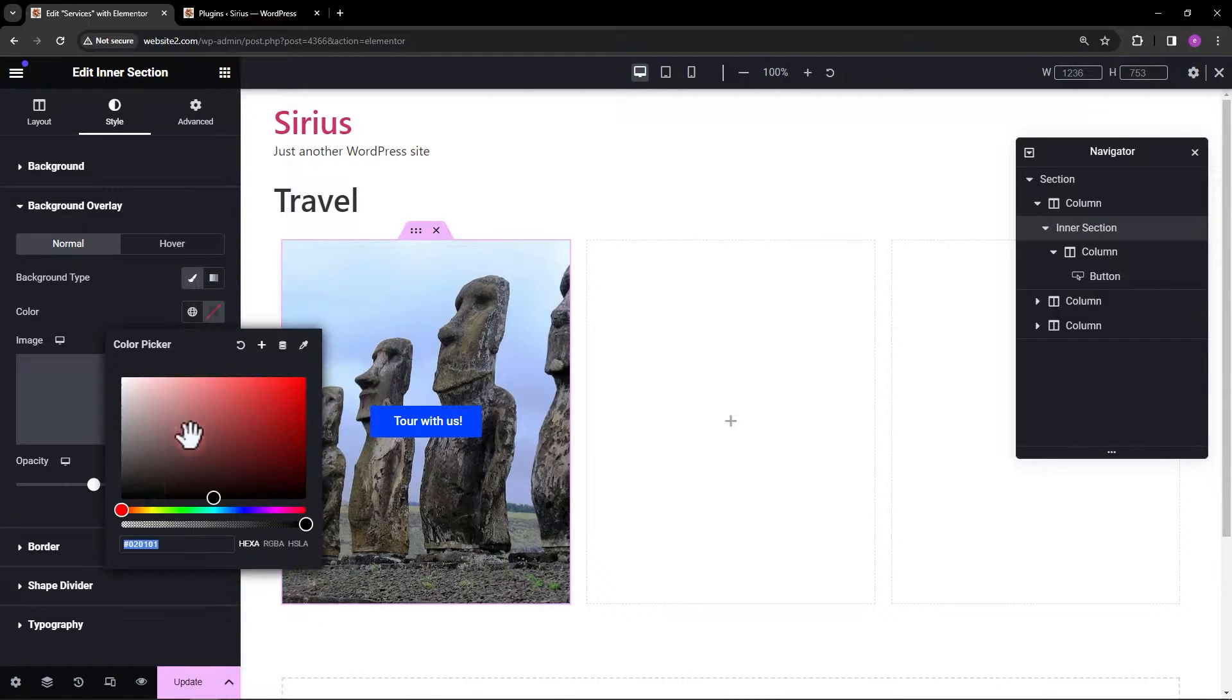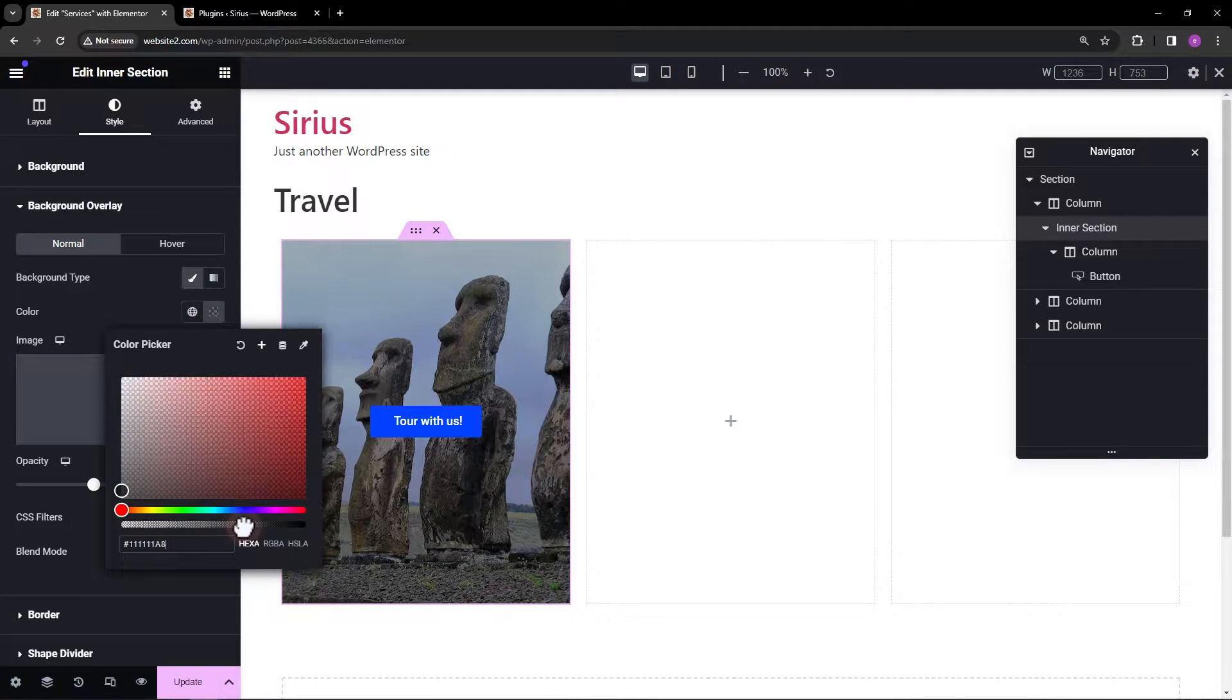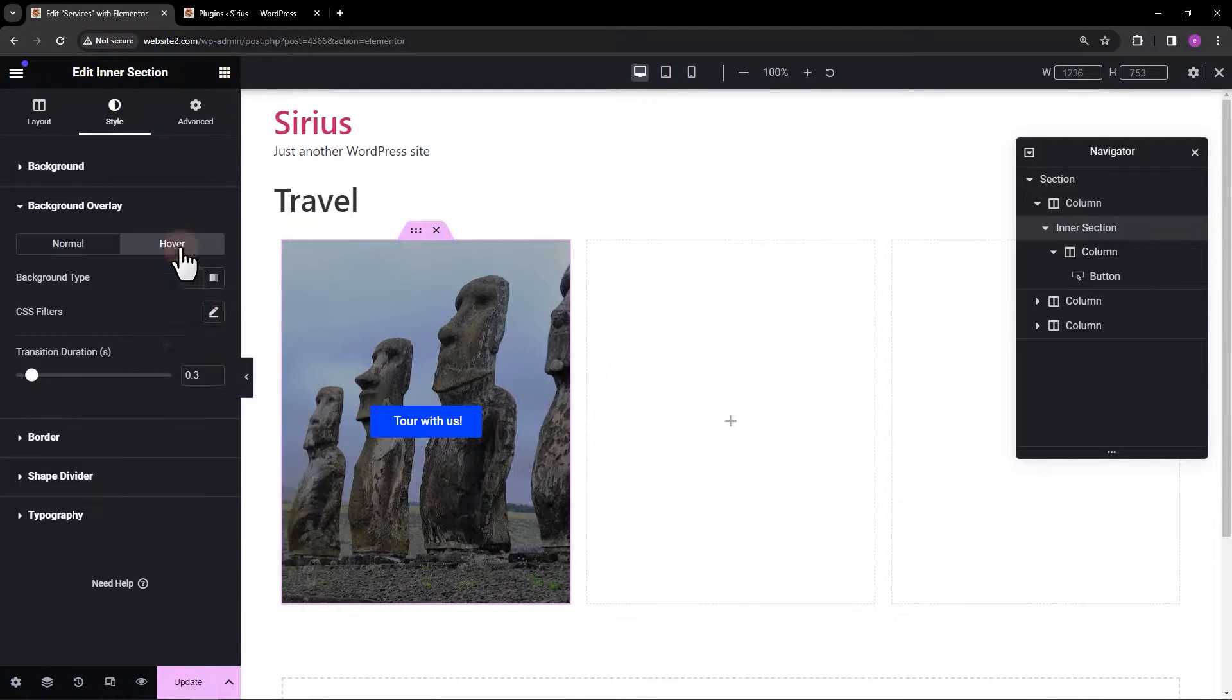Right now, I'm on the Elementor Edit screen and today we are going to add a button on an image.